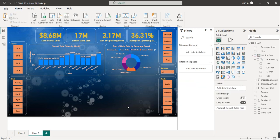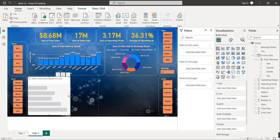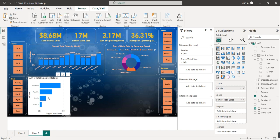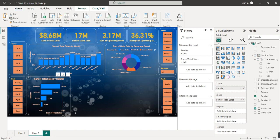The next graph is a stacked bar chart showing total sales by retailer. On the x-axis I'll select total sales, and on the y-axis I'll select retailer. We have four retailers in the dataset. I'll copy the format from the previous chart and paste it here, then resize the visual accordingly.